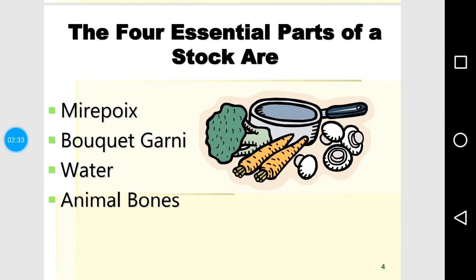The classic recipe for stock uses four essential parts. First is mirepoix — roughly cut root vegetables: onion, carrot, celery, and leeks (OCCL). Second is bouquet garni — a bunch of herbs tied together in a muslin cloth, including bay leaf, parsley, thyme, and peppercorn. Third is water, and fourth is animal bones. The proportion of these must be balanced according to the specific recipe.